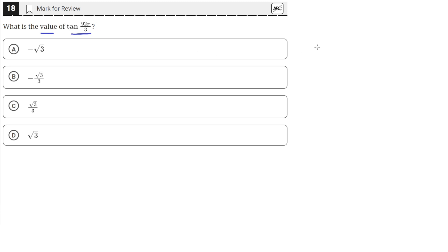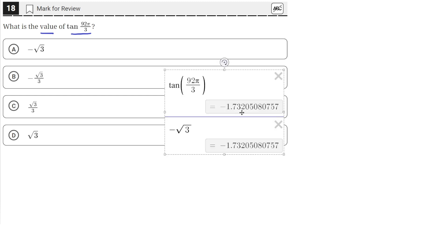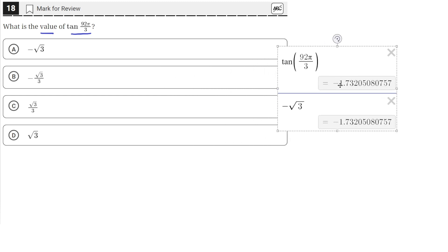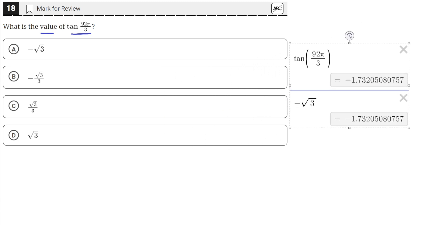We can simply do that in the testing environment by using the Desmos graphing calculator included. So we can type in the tangent,